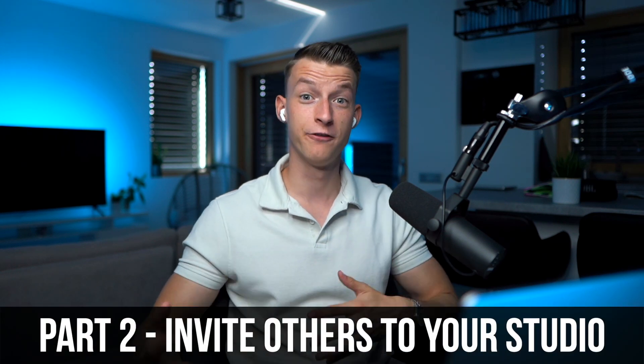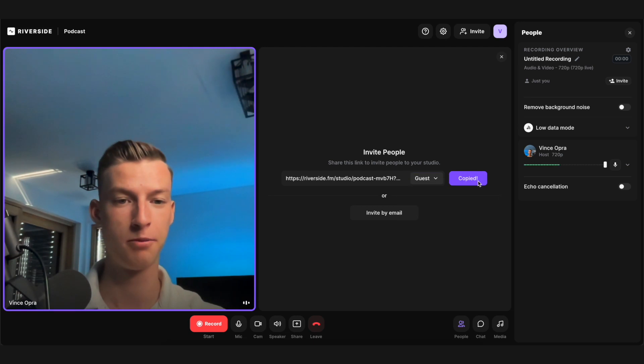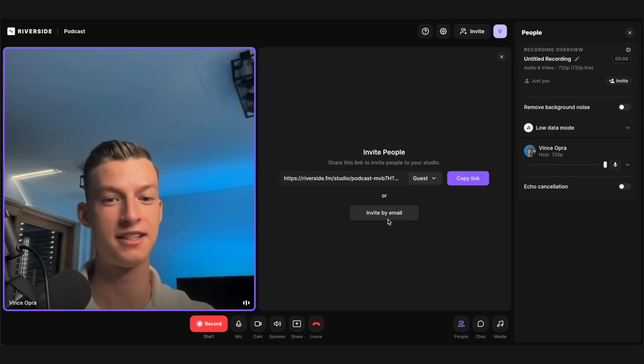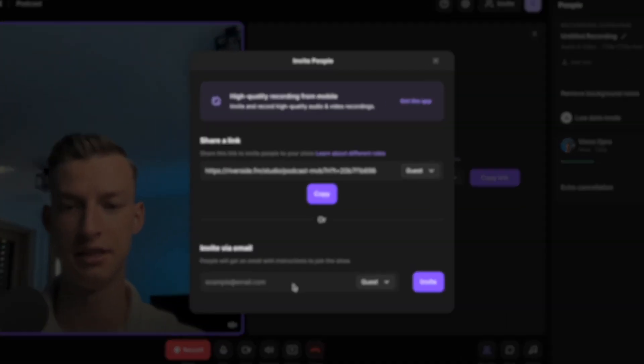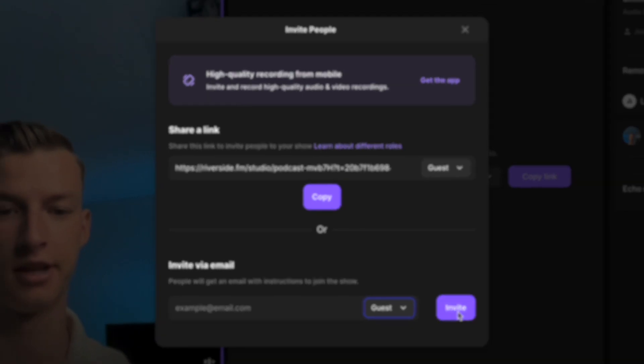Step number two is to invite your guests into your studio. You have two options: the easiest one is to select the link right here, choose what role you want for the person joining with this link, and click copy link. Just send it to them on WhatsApp, iMessage, email or whatever — they click on it, enter their name, and they're able to join and start recording with you. The other way is to click invite by email, put in their email address, choose the permission or role, and click invite.